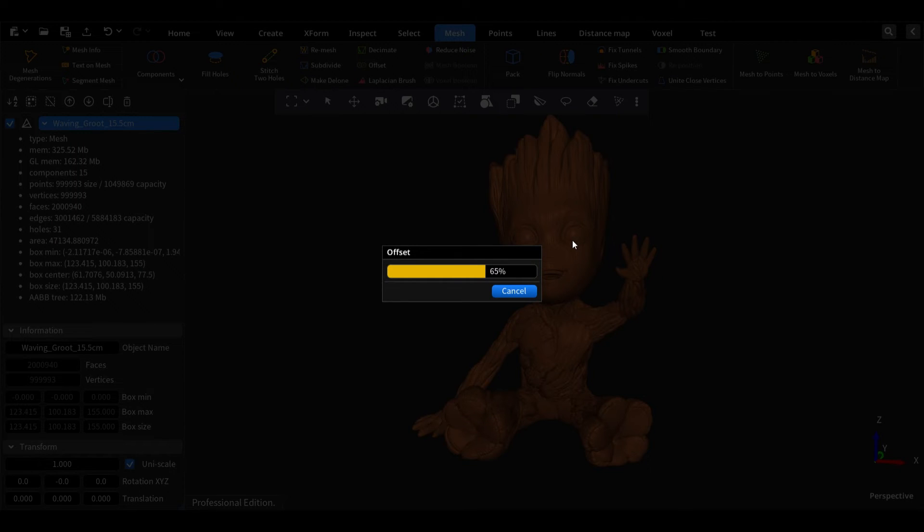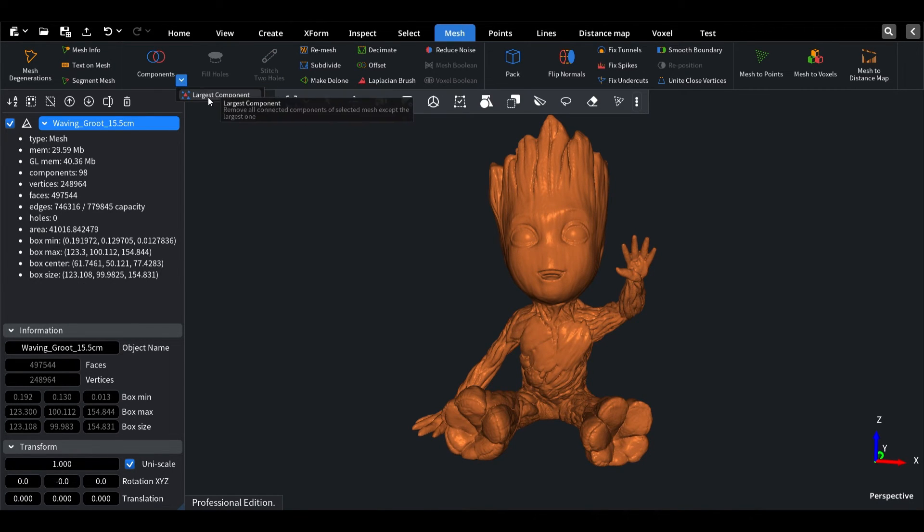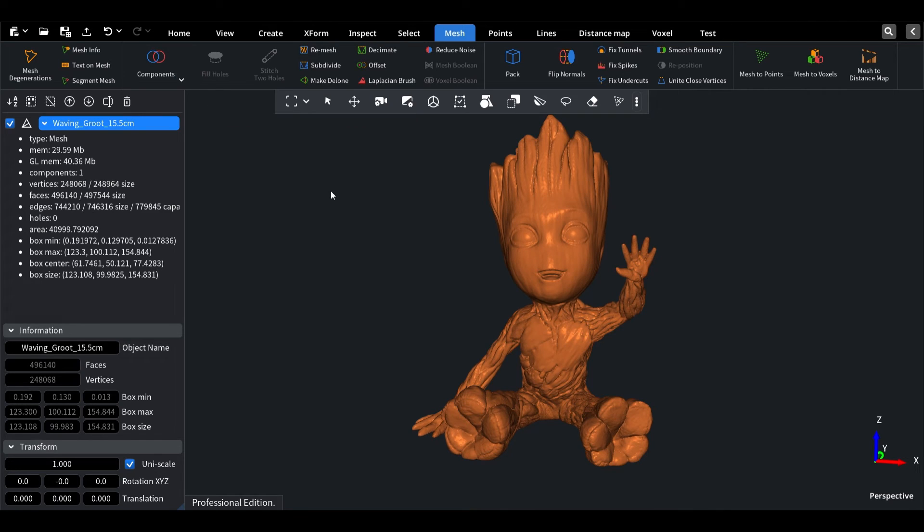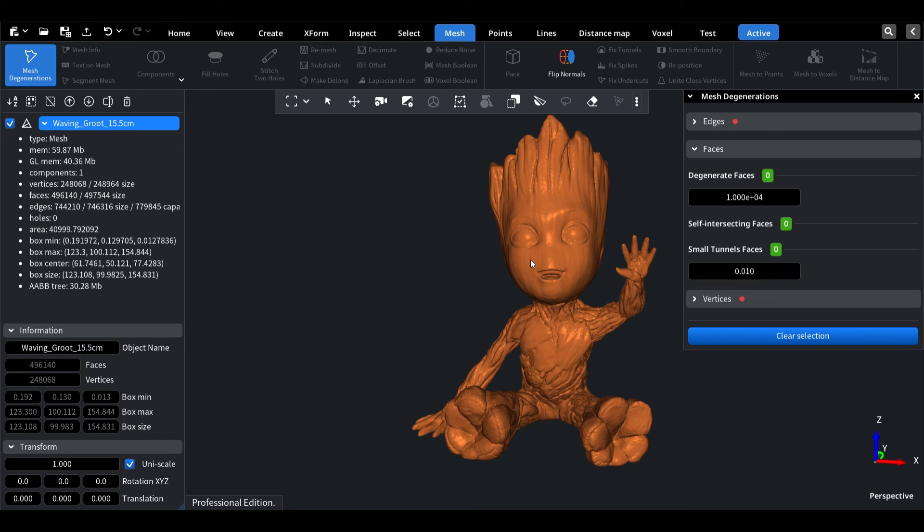Remove all disconnected components except biggest one. Now we can see that the mesh has no critical degeneration such as holes and self-intersections, and is ready to be printed.